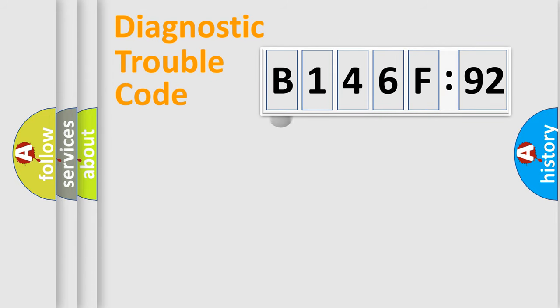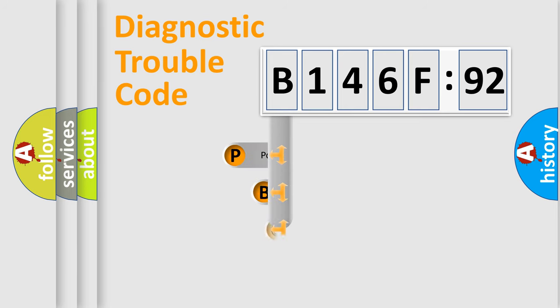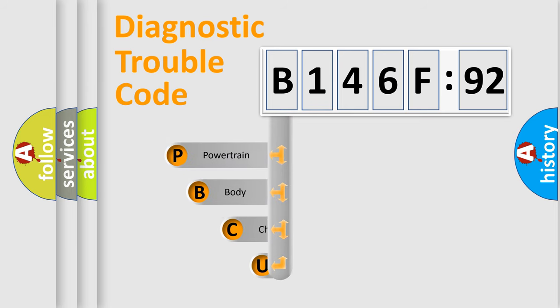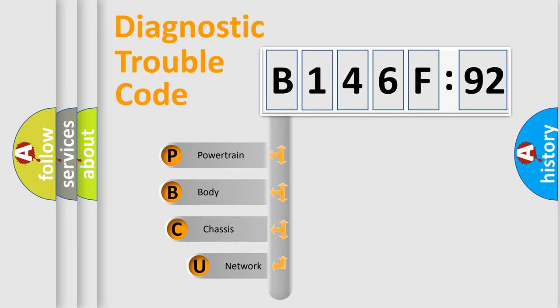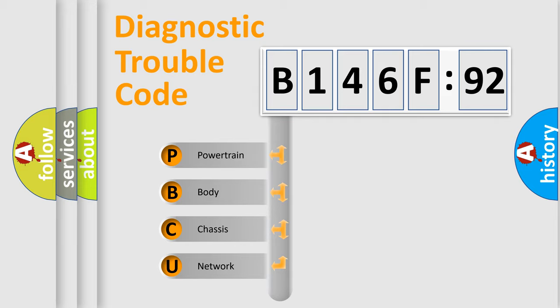First, let's look at the history of diagnostic fault code composition according to the OBD2 protocol, which is unified for all automakers since 2000. We divide the electric system of automobile into four basic units.